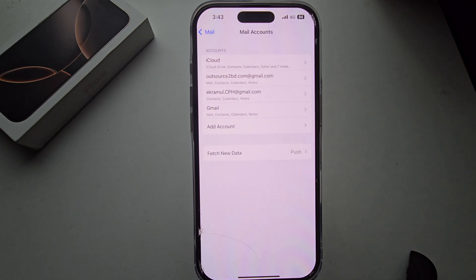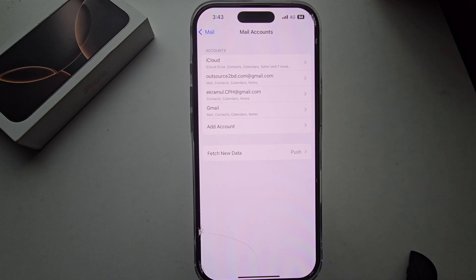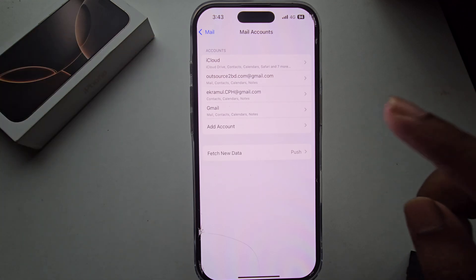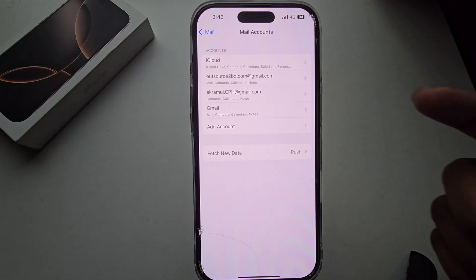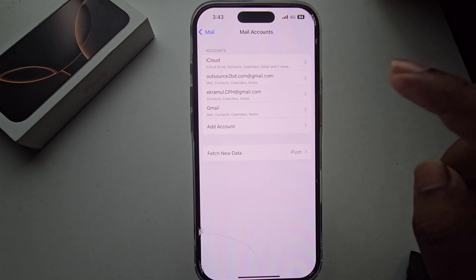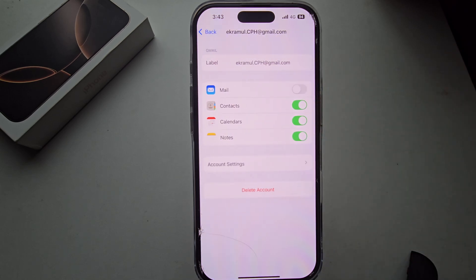Here are all of my emails. If you want to sign out iCloud, press on iCloud. If you want to sign out Gmail or another email, you can see the option. Simply, suppose I want to log out this account.